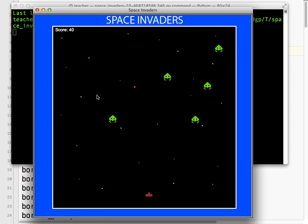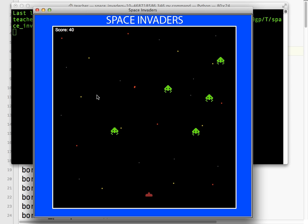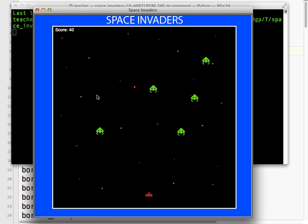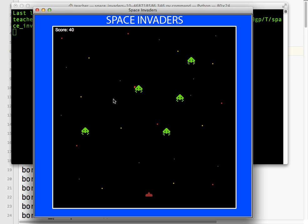It's basically to demonstrate all the concepts of putting a Space Invaders type game together. So let's get started.